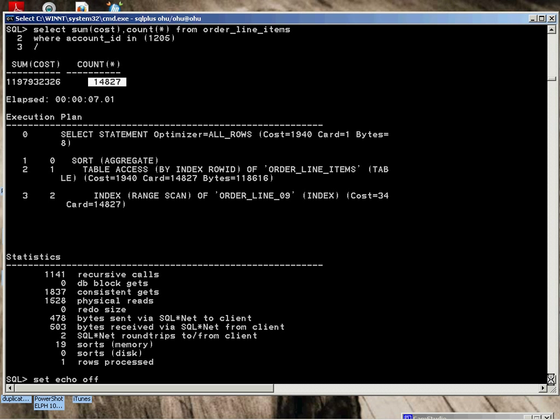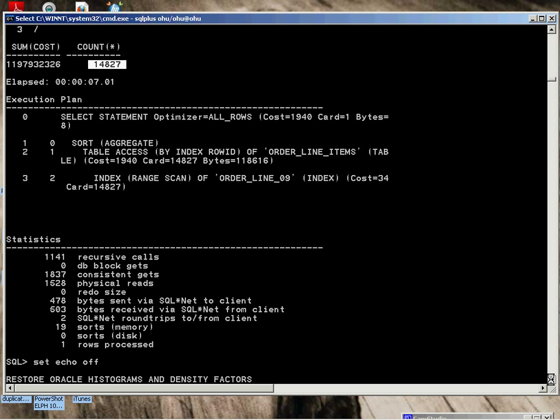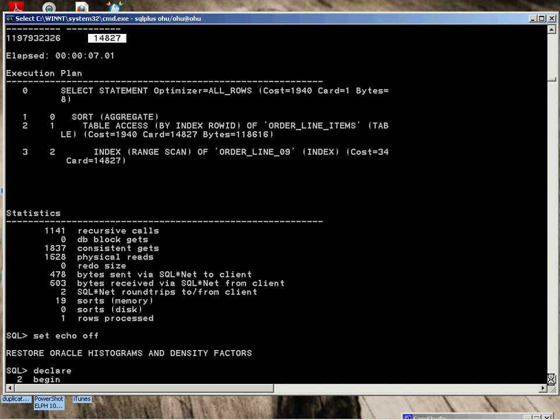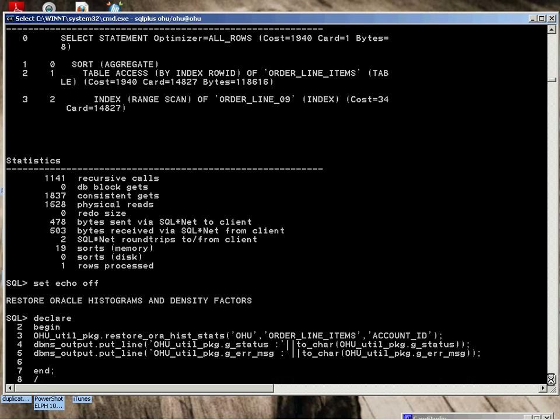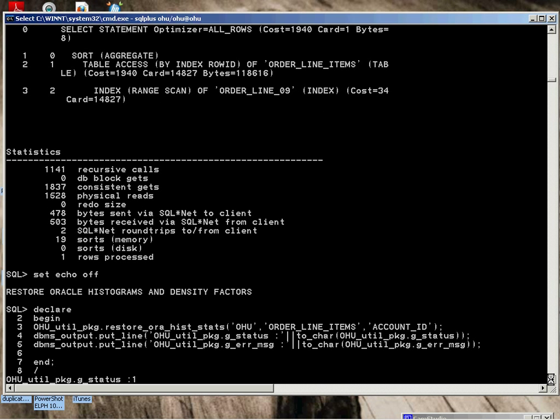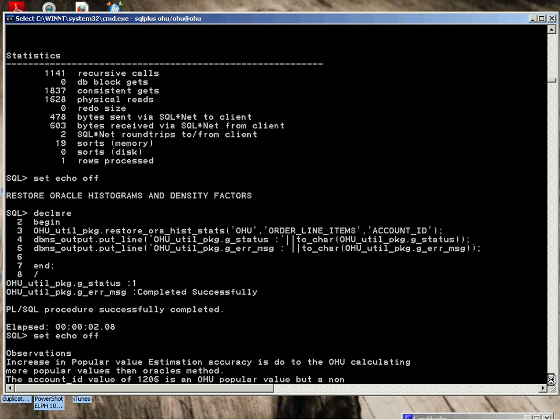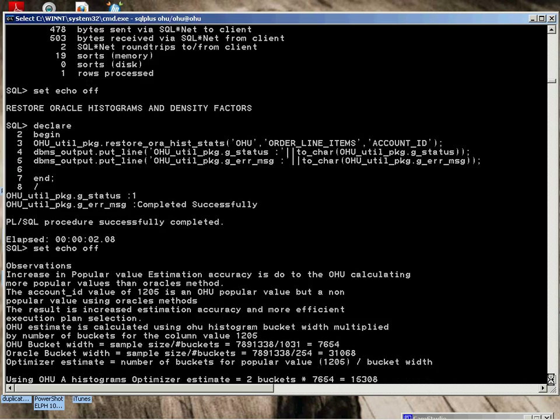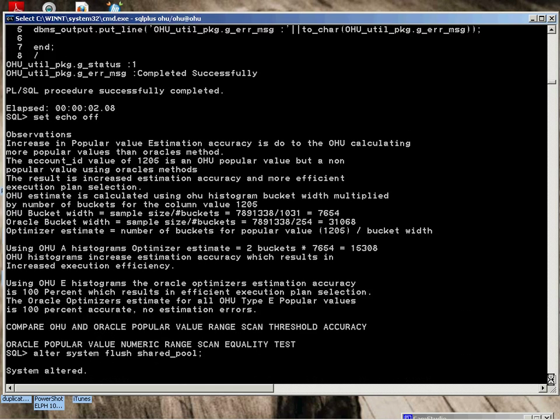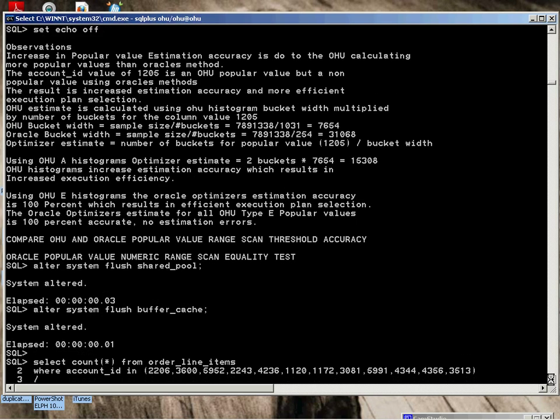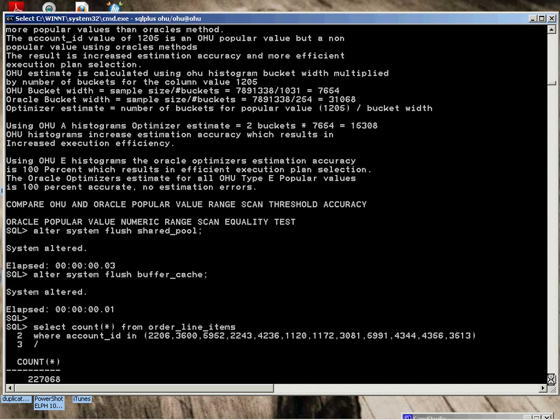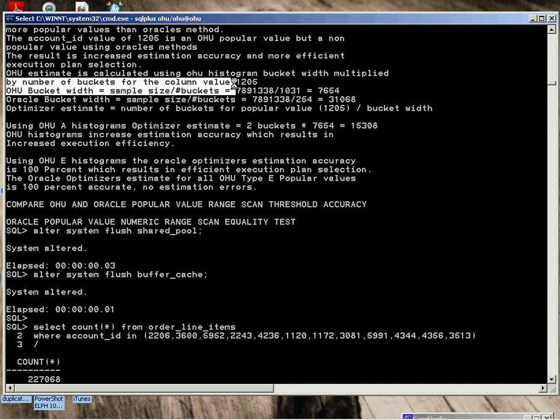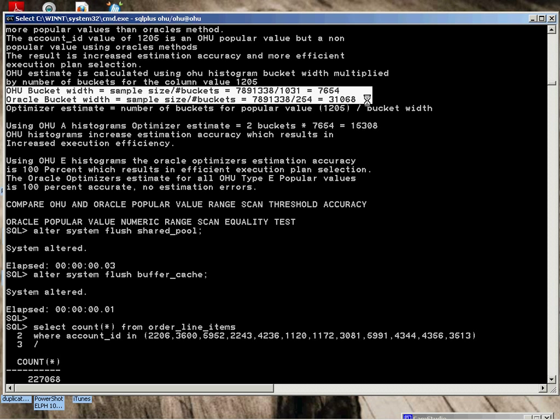We've restored the Oracle histograms. We're describing here the difference in the widths being calculated by the A—1031 into the sample size. You can see the finer. This is Oracle. This is the Type A. You can see the vast differences in this case of widths. And that impacts accuracy.